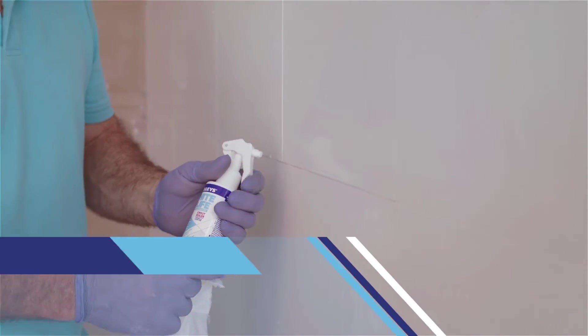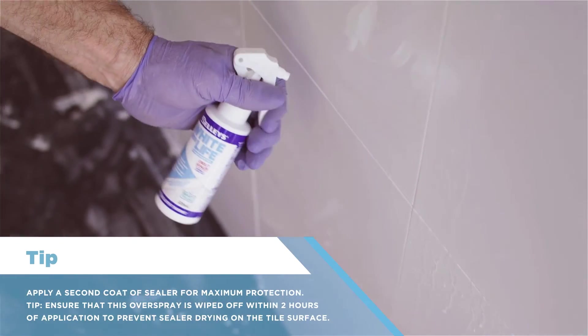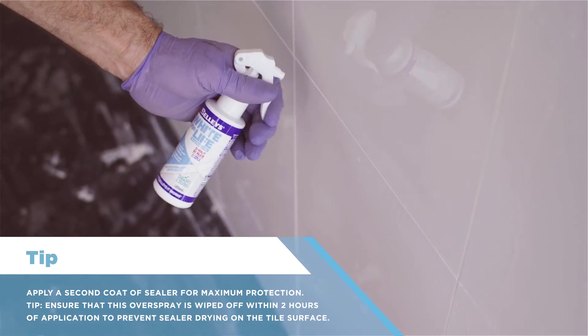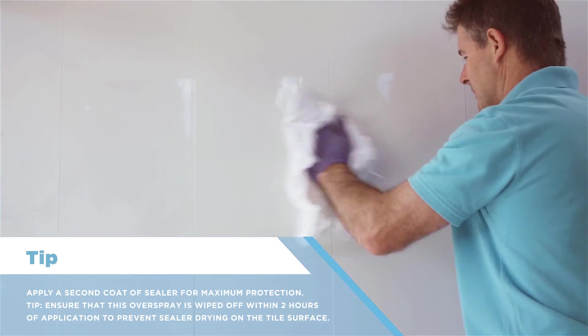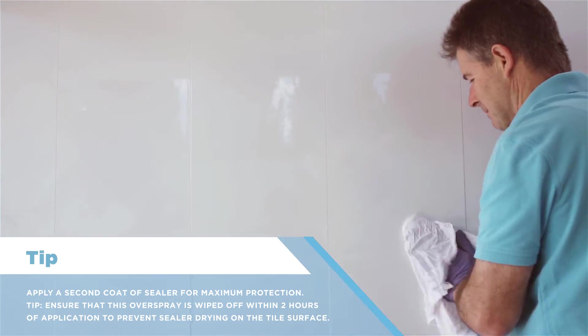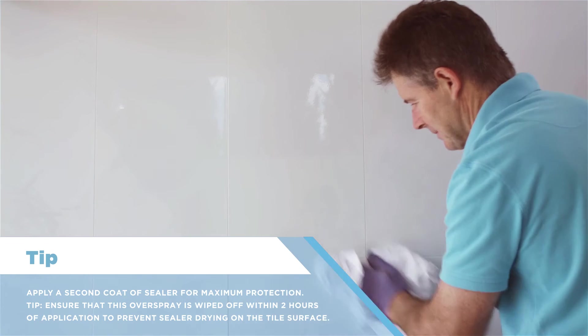Apply a second coat. Ensure that this overspray is wiped off within two hours of application to prevent sealer drying on the tile surface.